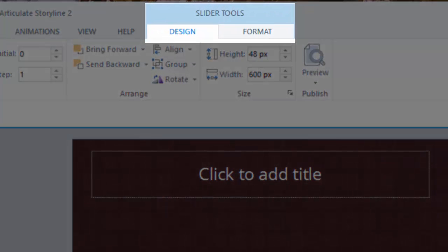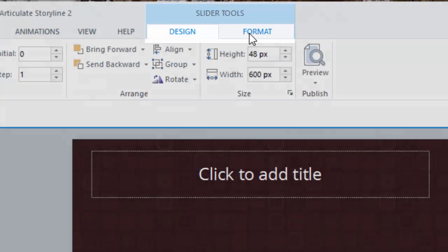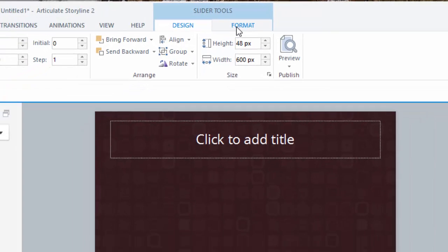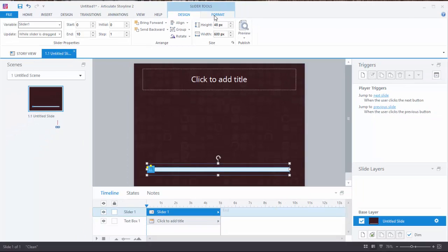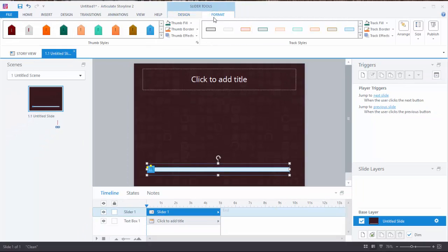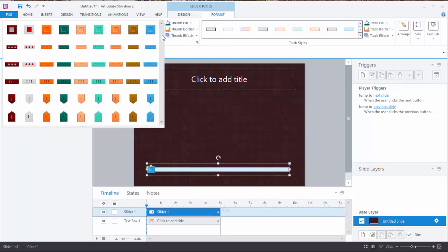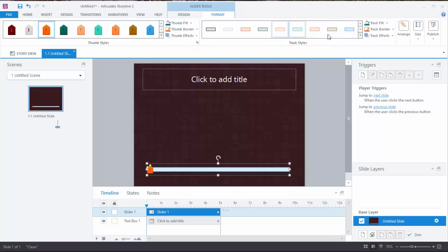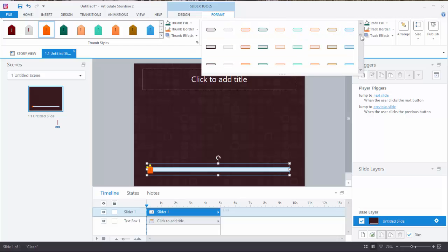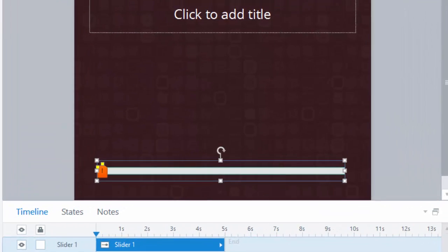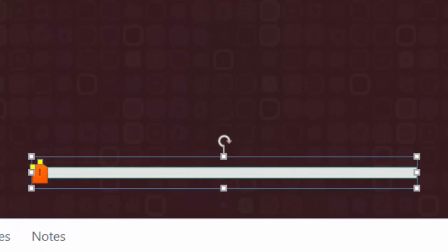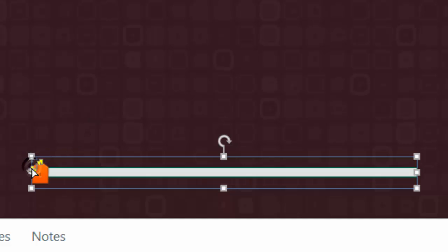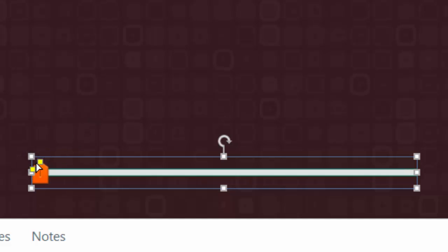Now I can see I have two slider tool options added to the top menu. I'm going to start with the second option of Format to choose the thumb size and the slider style. Then I can adjust the size of the track and the thumb using the yellow squares on the object. Very easy to design.